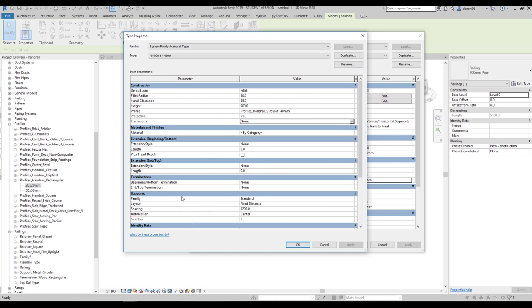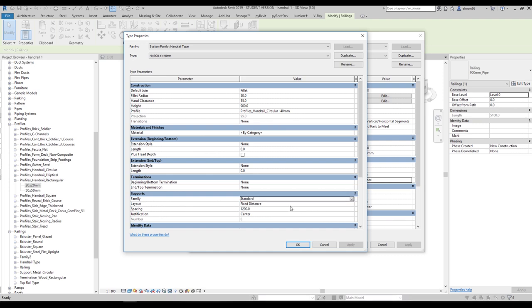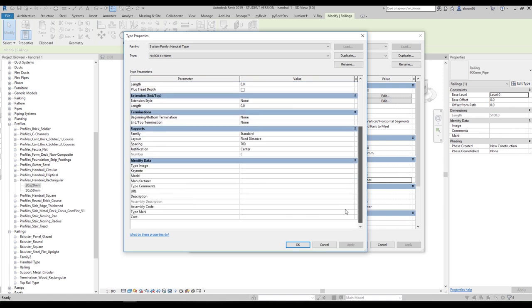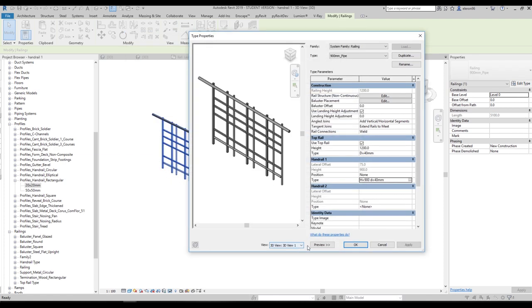Now we'll go to the Supports — this is the first time we'll use it. Here is the Standard family — let's leave it as the Standard one; maybe we'll create our own support in the next tutorial. The Layout will be Fixed at 1, and the Spacing will be 700mm, centered. Say OK.